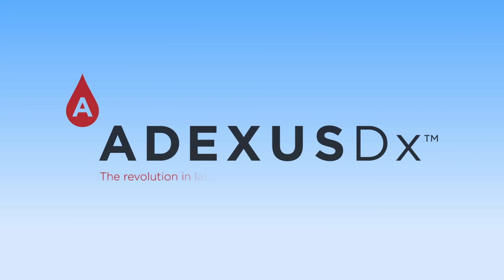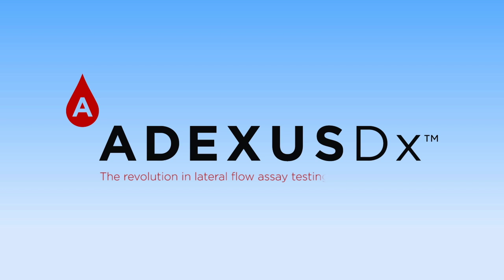The revolution in lateral flow assay testing is here and now. Now diagnostics, Adexis DX.